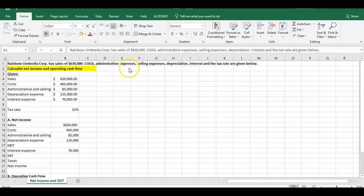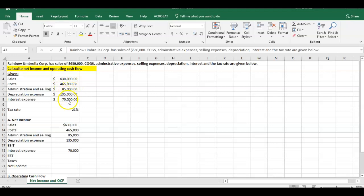Cost of goods sold, administrative expense, selling expense, depreciation, interest and tax rate are all given right here. Here's your cost of goods sold, administrative expense, depreciation and interest expense, tax rate 21%. Let's jump into this.